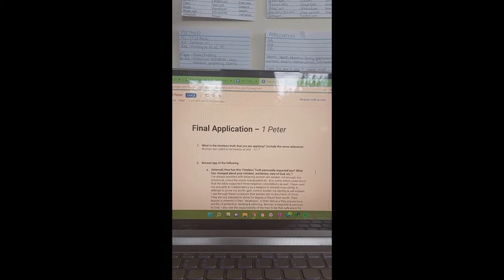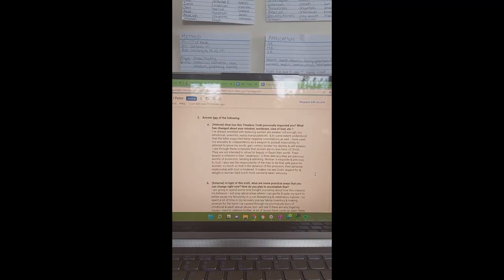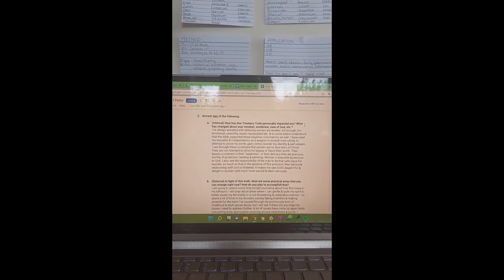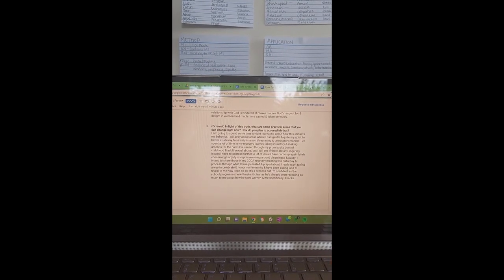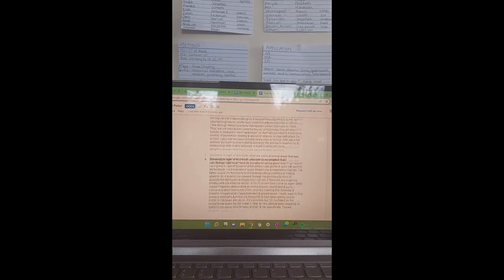The second-to-last part of the process is a final application — a final takeaway of the book based on a timeless truth that was actually in scripture. Here is my final application for this book. My takeaway was that women are called to be beauty at rest. Then we answer questions about how this has impacted our mindset, our worldview, our view of God, and how it's personally impacted us. We do an interpretation of how we're going to change our life based on this, how it will be applied, or how it might affect and change society. We pray about it, do it, and that is our final application.